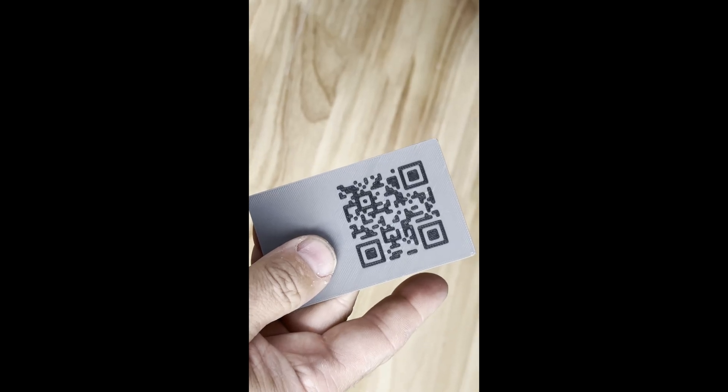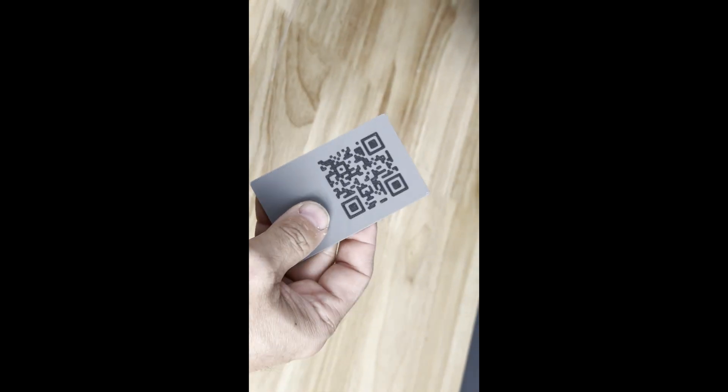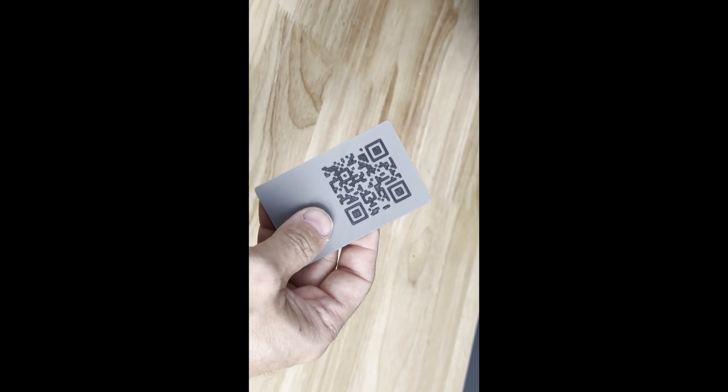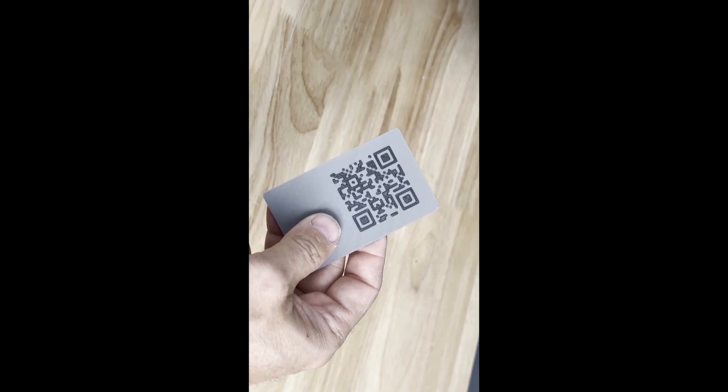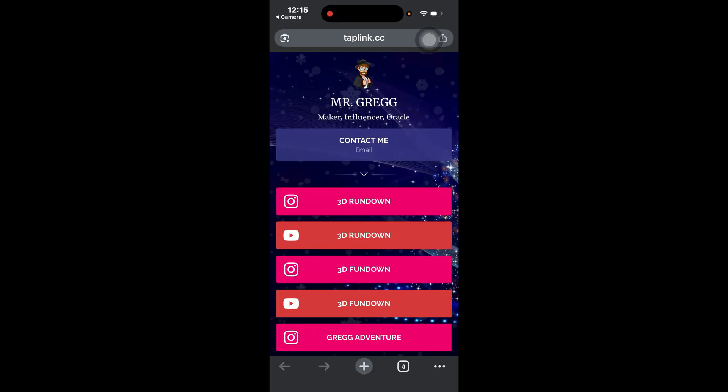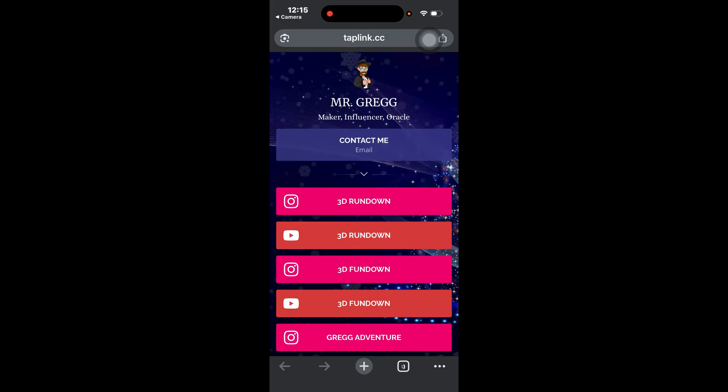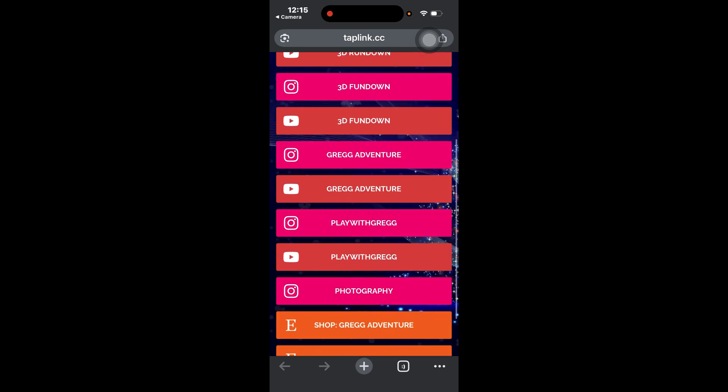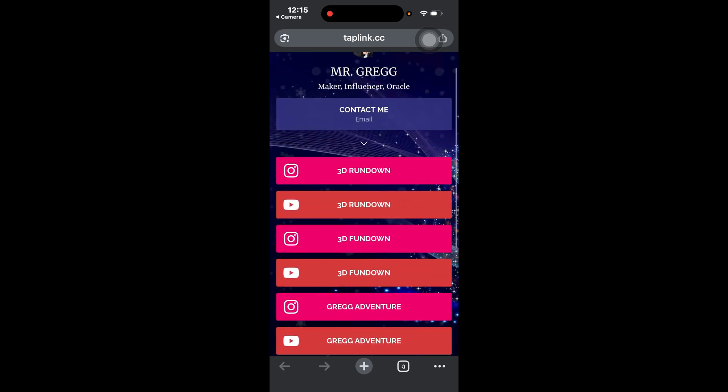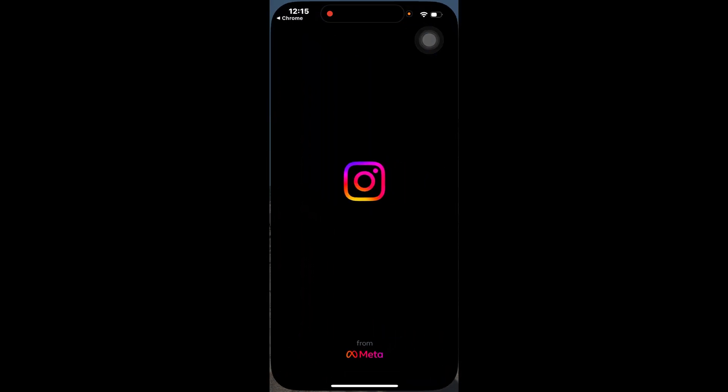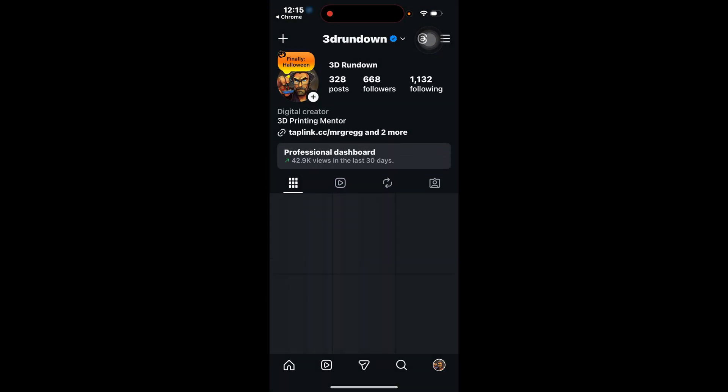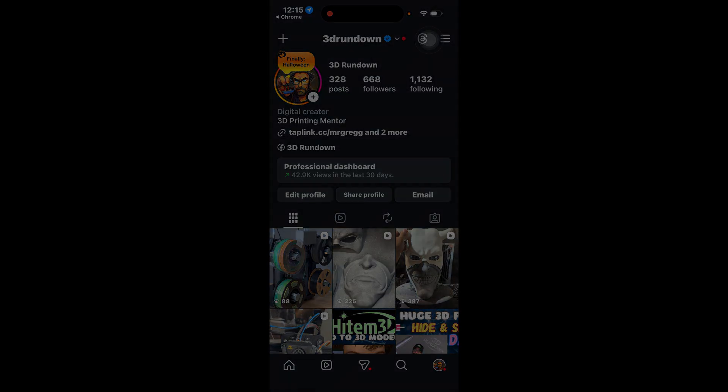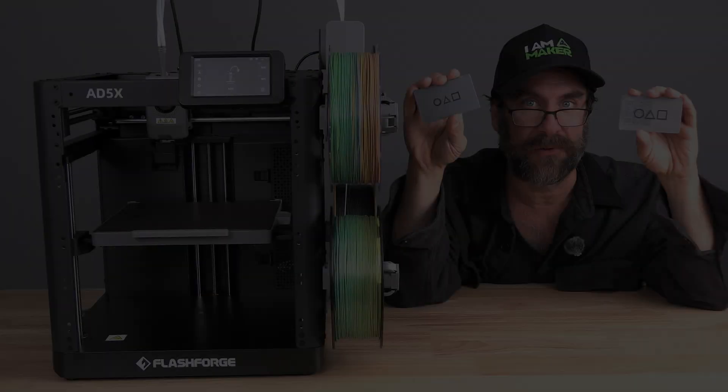Here we are on my cell phone. I will hold the QR code up against the camera. And it successfully opened Chrome and took me to the URL, which is my tap link, which brings you to my socials. They both work.